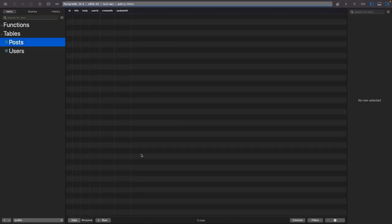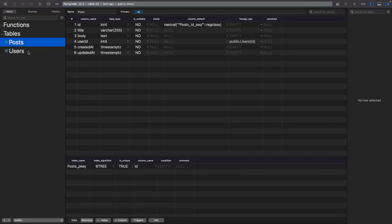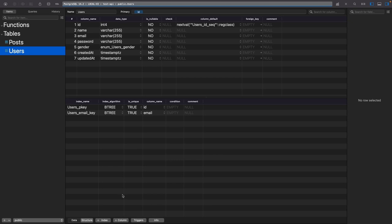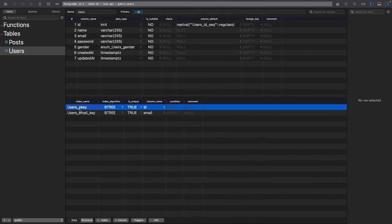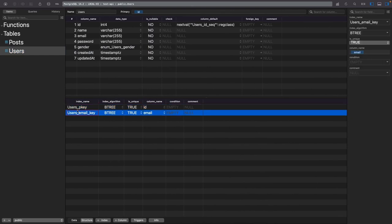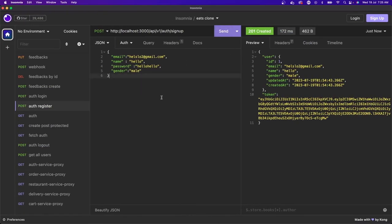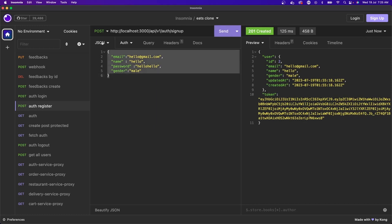I can see the post table and the user table in the database, with a relationship between them and a unique key constraint on email. Testing signup — I'll set name to 'hello' and everything to 'hello', and it has created the user. I can also do a simple login.